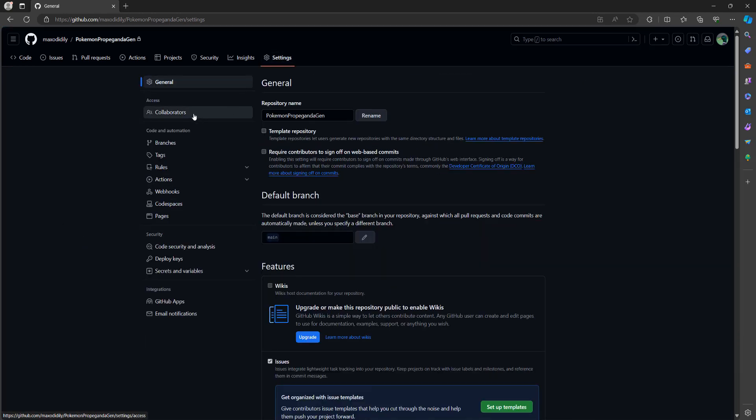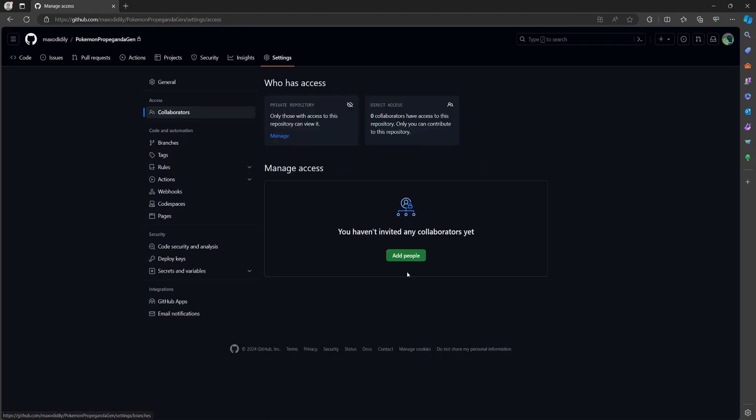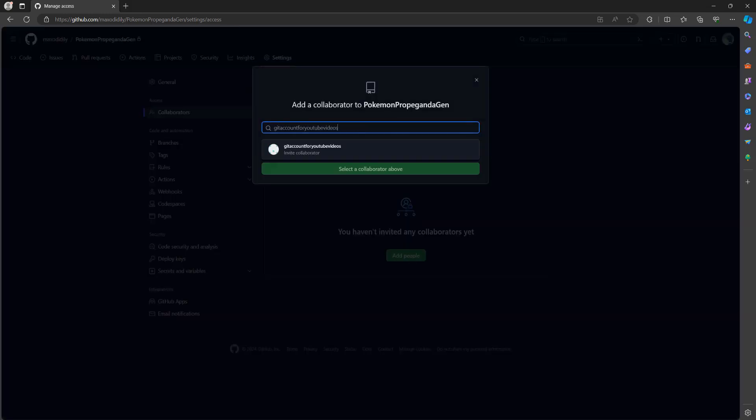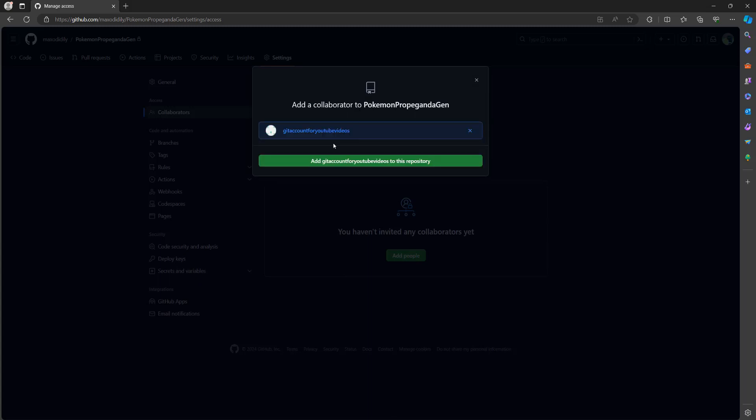Then you need to go to collaborators. Then you need to click on add people. Then enter the username of the GitHub account you want to invite to your repo. Then you can click on it if something pops up and then click on add so and so to this repository.